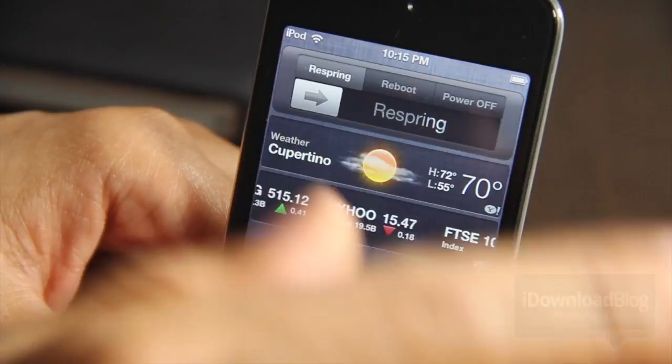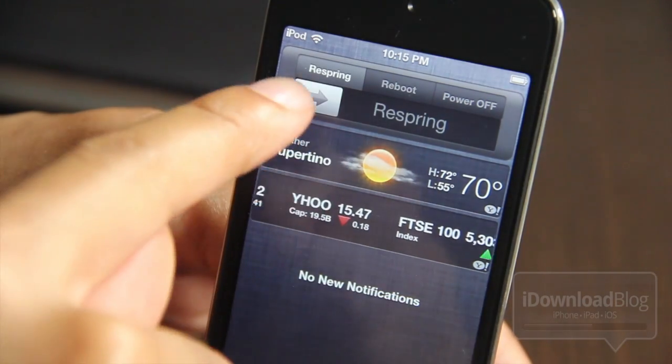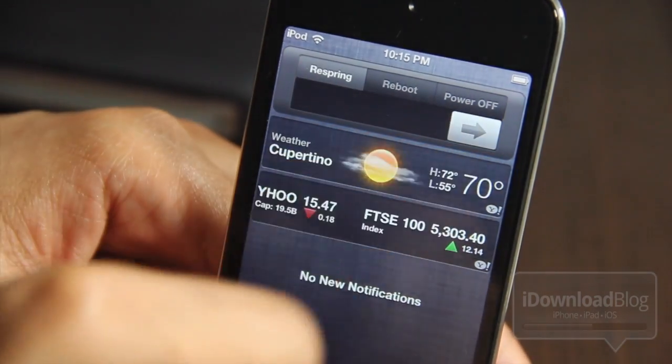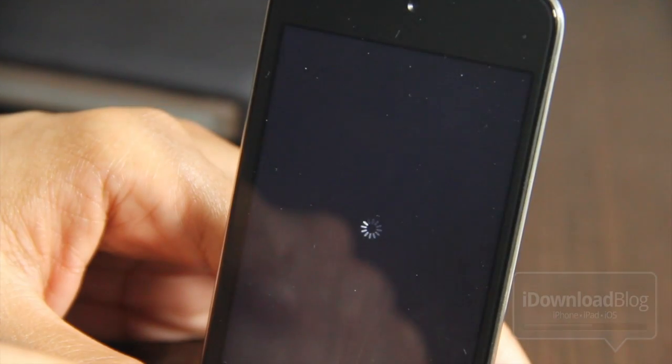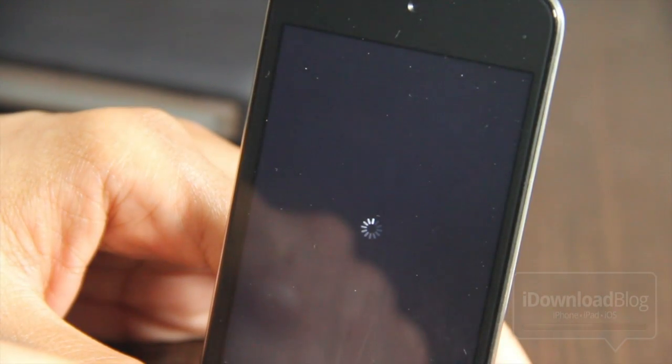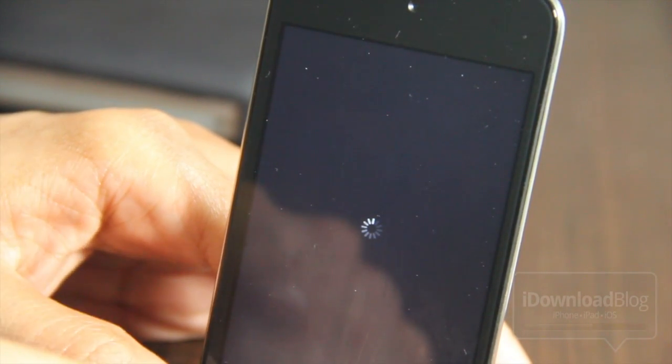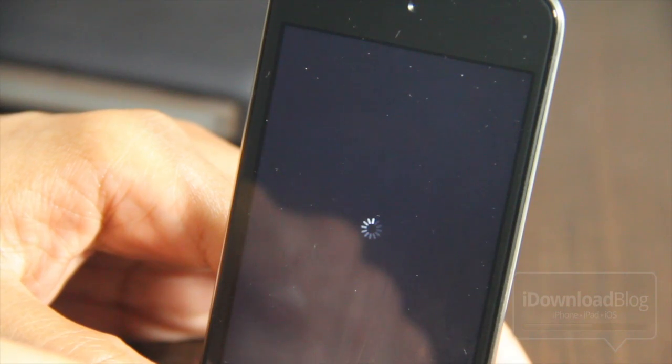Just respring if you want — slide it all the way over. So let's go ahead and try it. Going to respring here, and it should take just a few seconds to come back up.